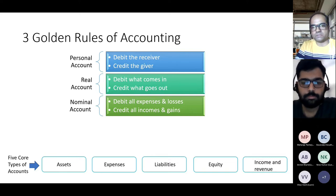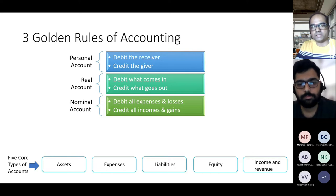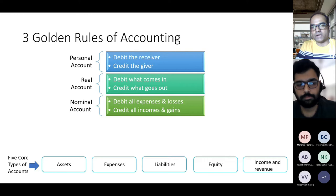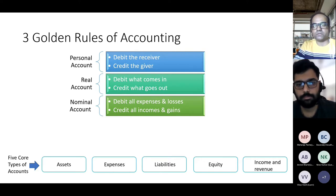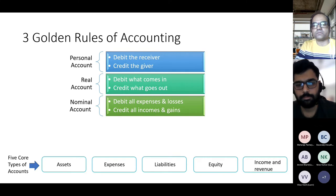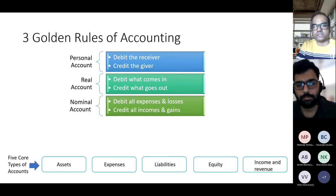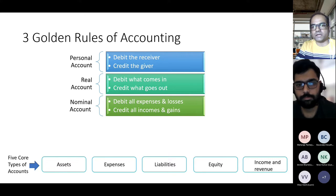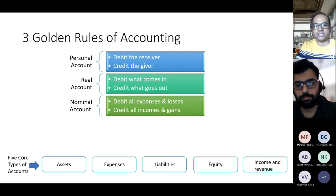There are five core types of accounts: assets, expenses, liabilities, equity, income, and revenue. The first rule — debit the receiver and credit the giver — applies to personal accounts, which are ledger accounts pertaining to individuals or organizations. If you receive something, debit the account; if you give something, credit the account.